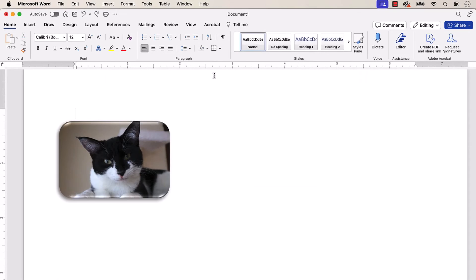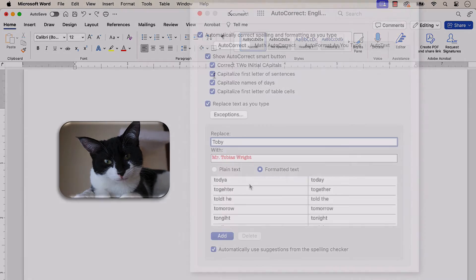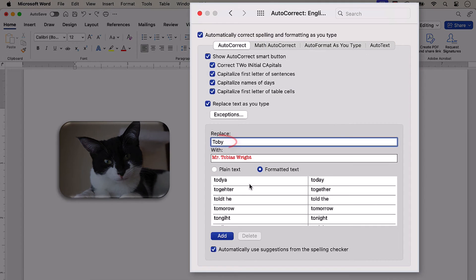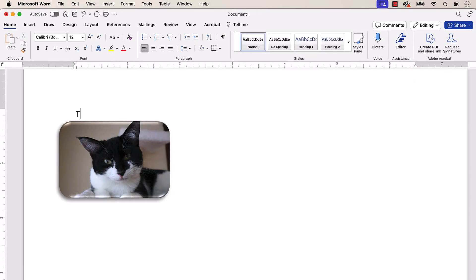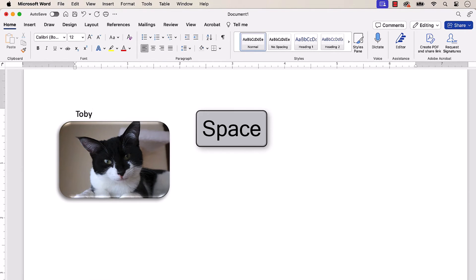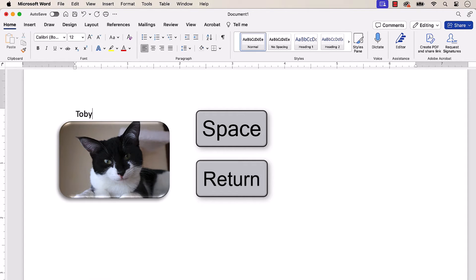You can now type the text from the Replace text box, which in my case is Toby. Then immediately press the Space bar or the Return key on your keyboard to insert your reusable Autocorrect text.